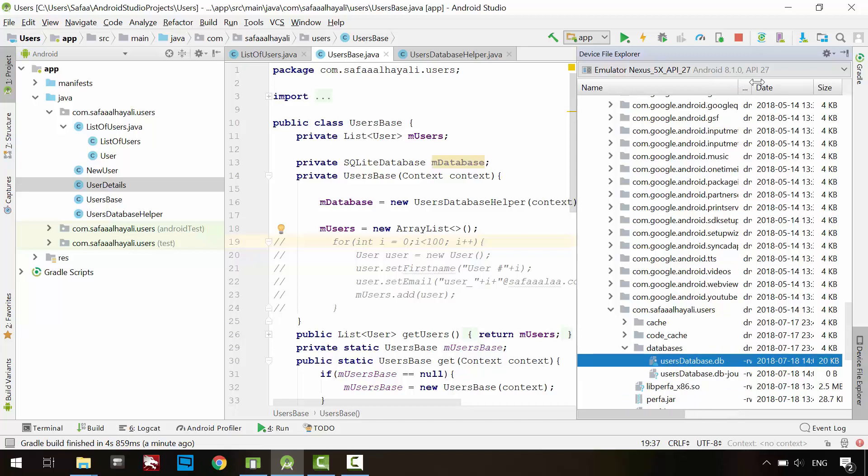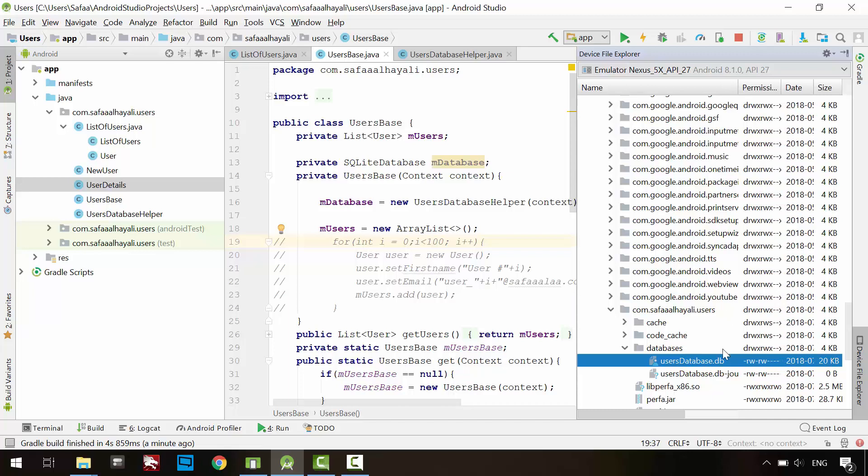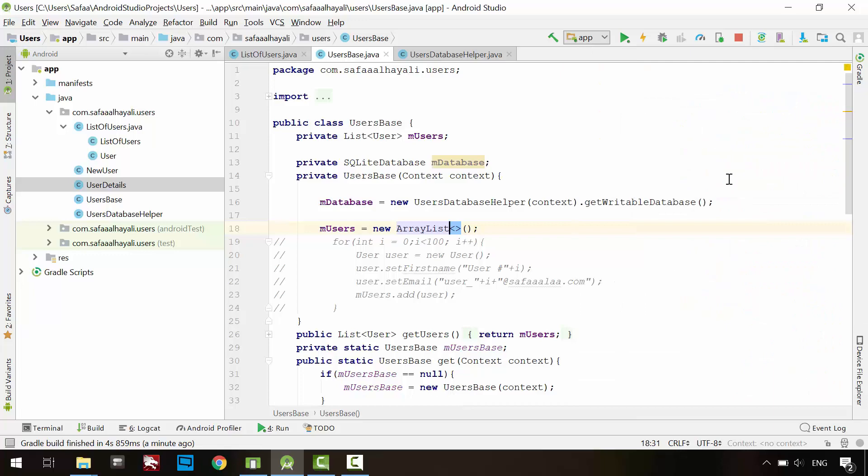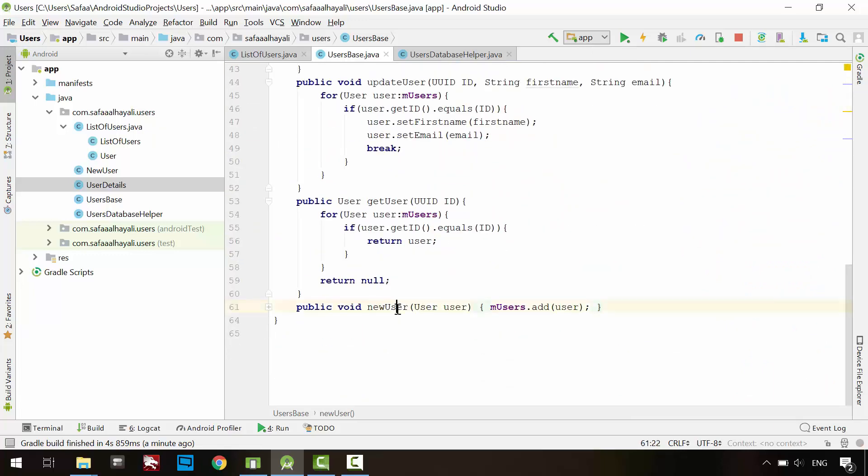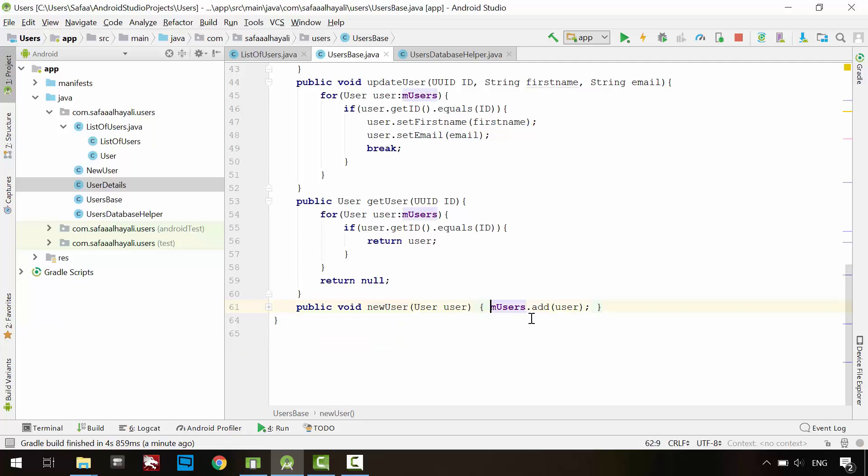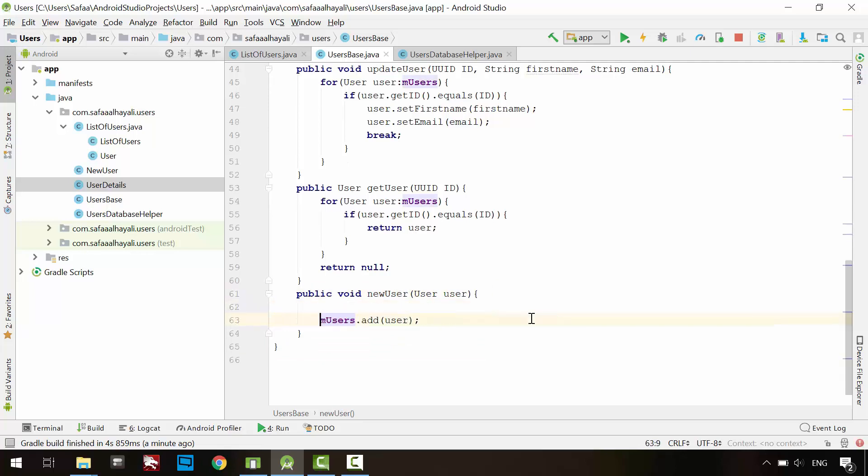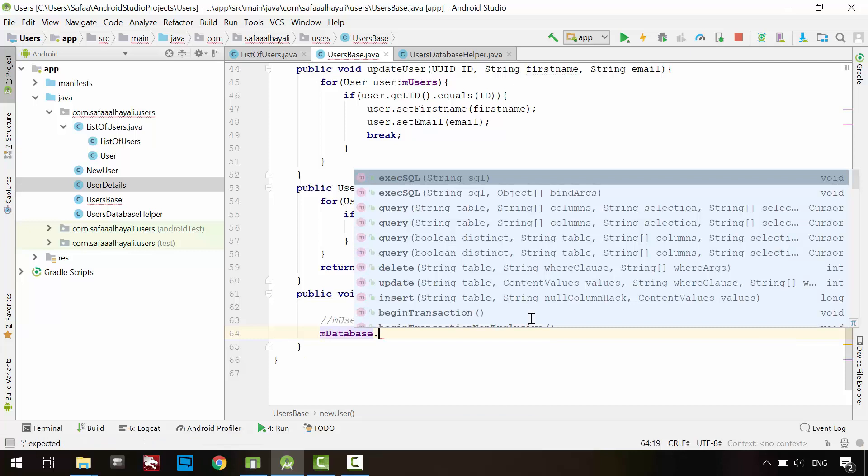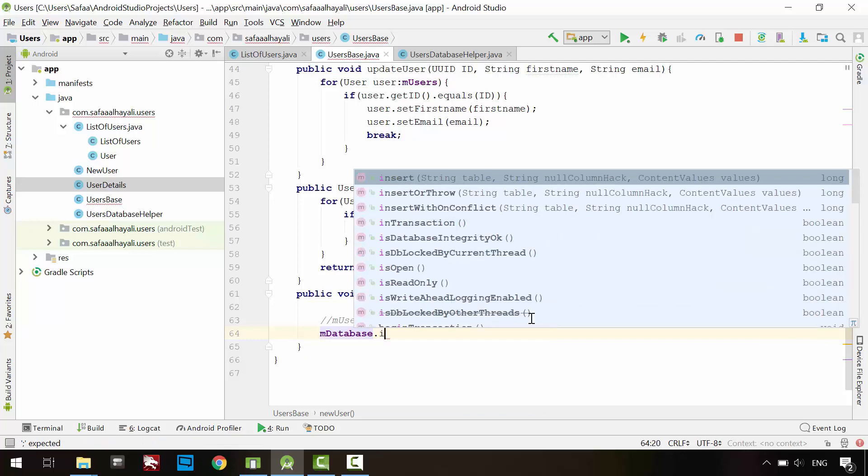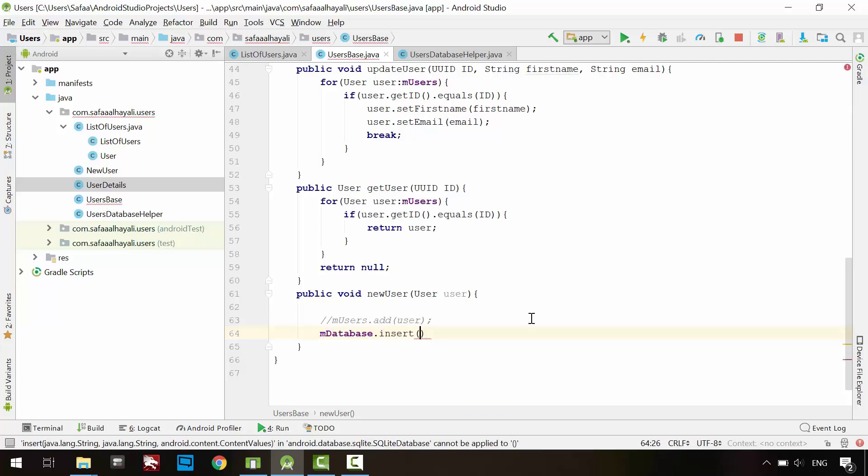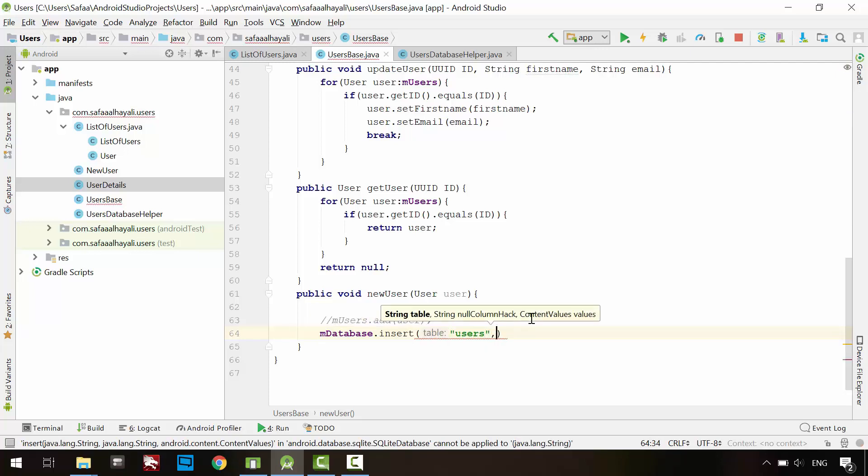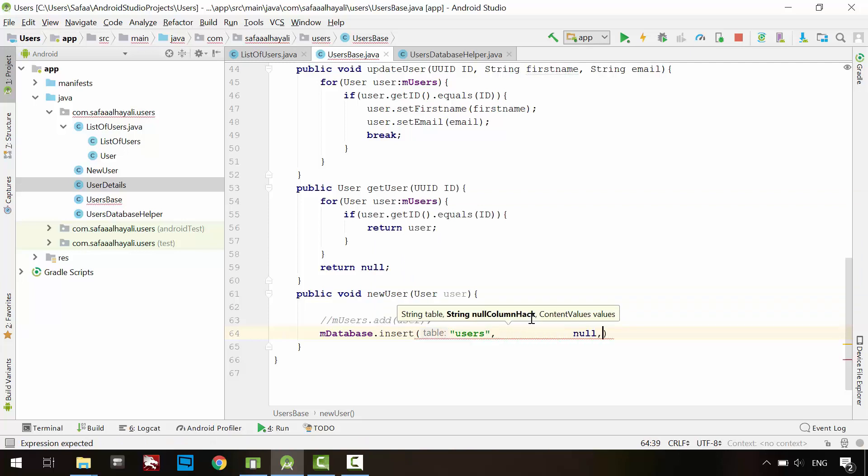It is time to add rows to the database. Let's update newUser method. We no longer need ArrayList to store users. Comment this line. To insert new record, it's simple. From database object, call insert method. In the first argument, specify the table name you want to insert into. In the second argument, just pass null. We don't need it here. And in the third argument is the data you want to put in.